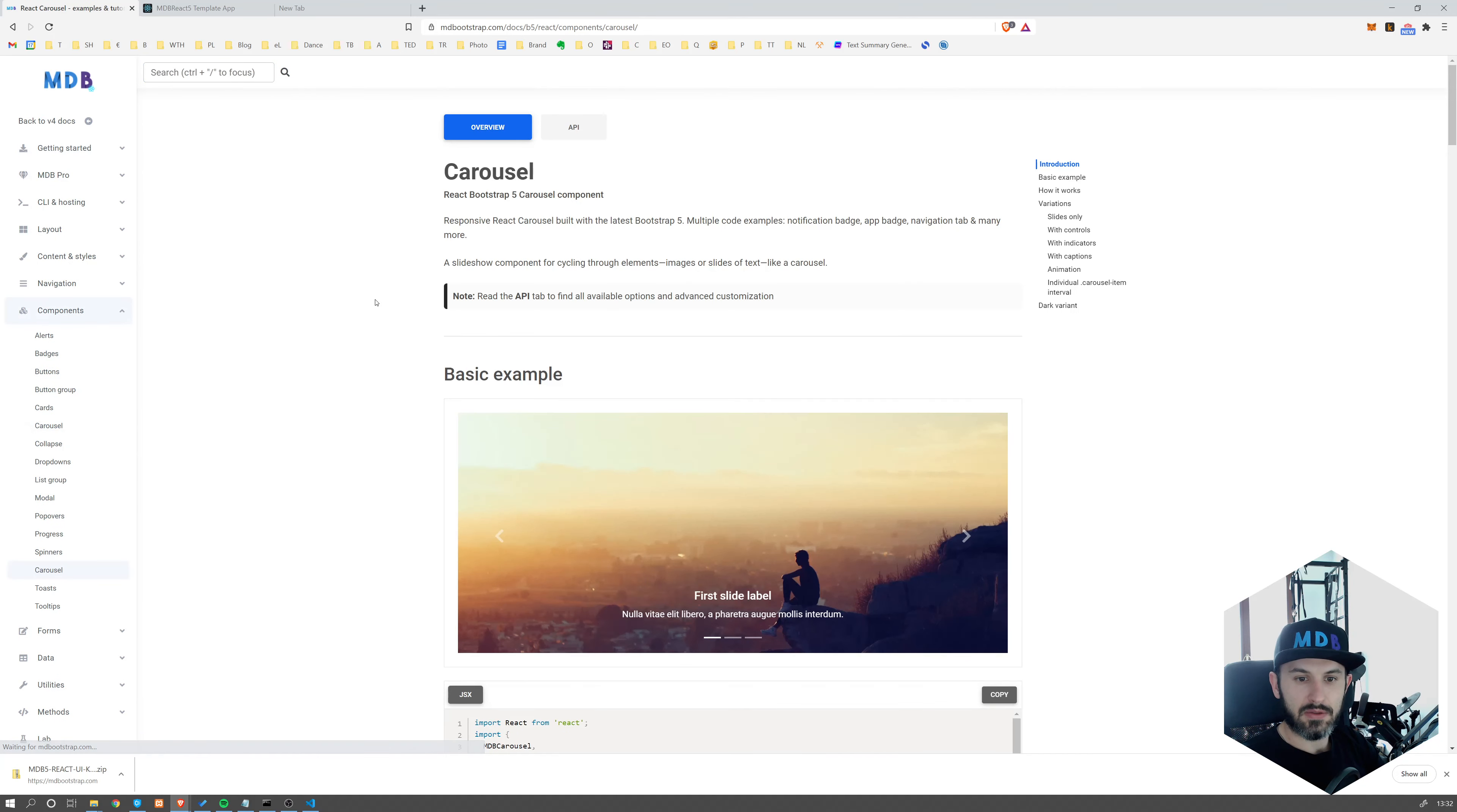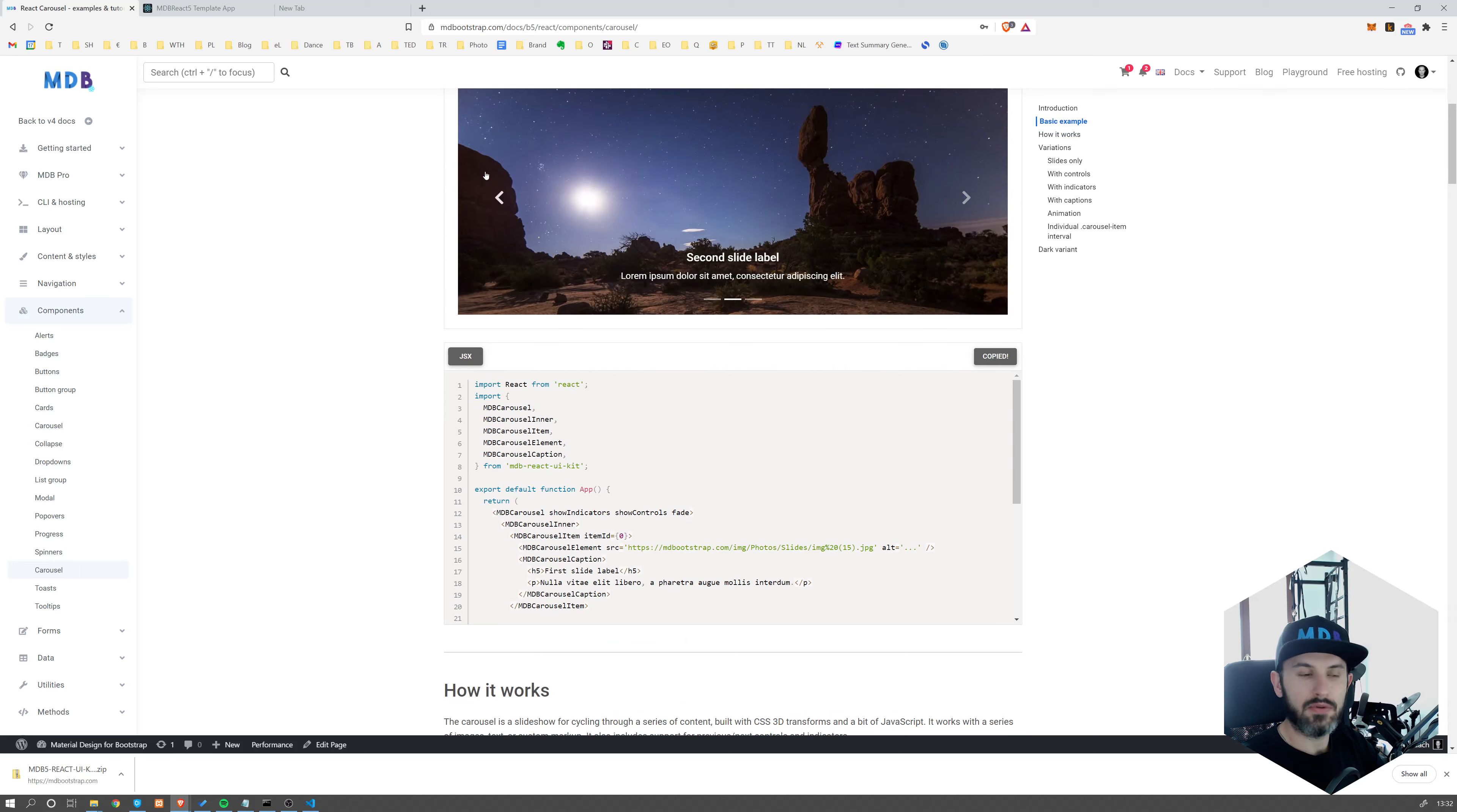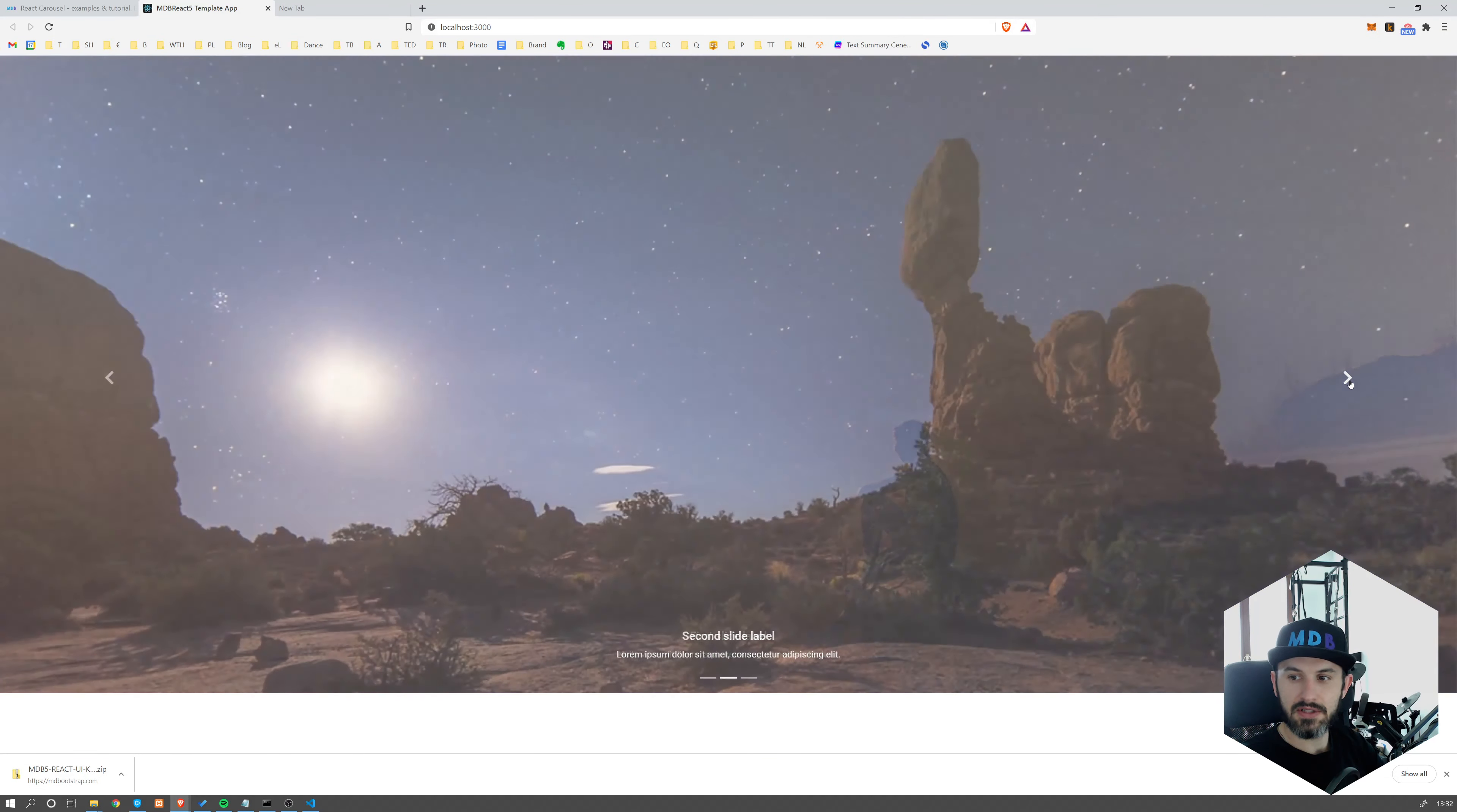So I'm going to get the basic one. I'm going to copy the basic example. Now let's get back to the source code, app.js. And I'm going to just replace the entire code with the one which I copied from docs. And now let's check our localhost page.